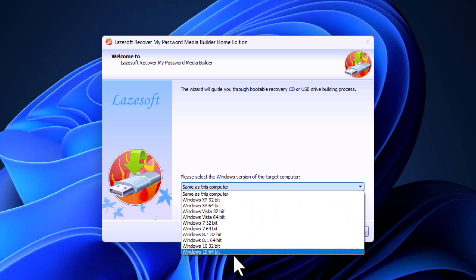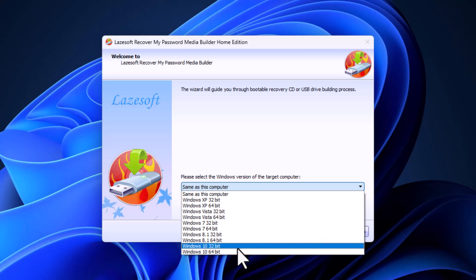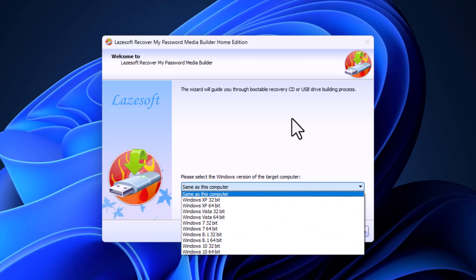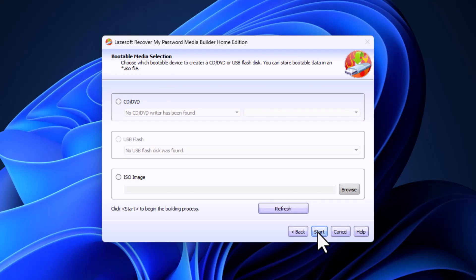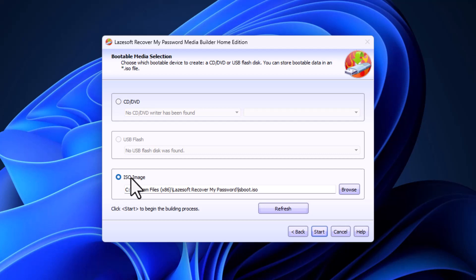We create an ISO image from this software and then click Start. This may take a few minutes, so I will pause the video and come back when it's done. The creation of the ISO file has been finished.